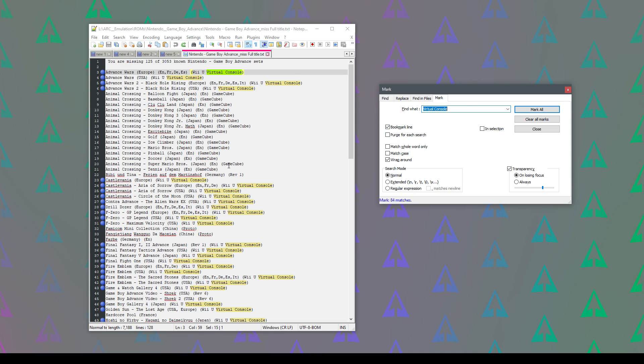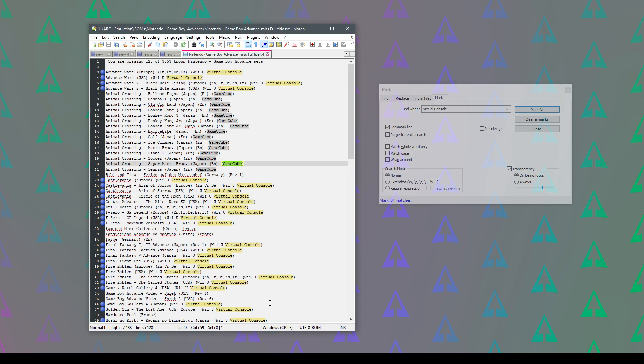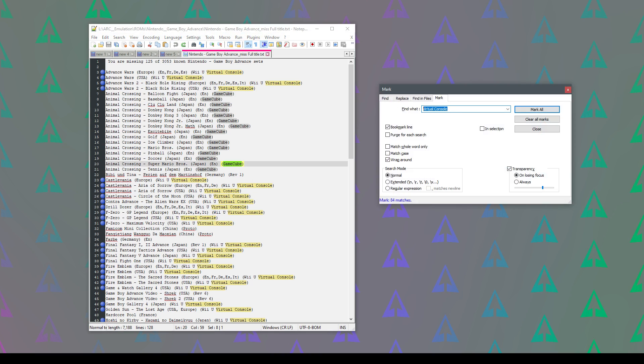And also I don't want any of the text containing the word Gamecube so I'm going to copy that. I'm going to paste that in here. I'm going to say mark all and I can see it's marked a lot more lines there.